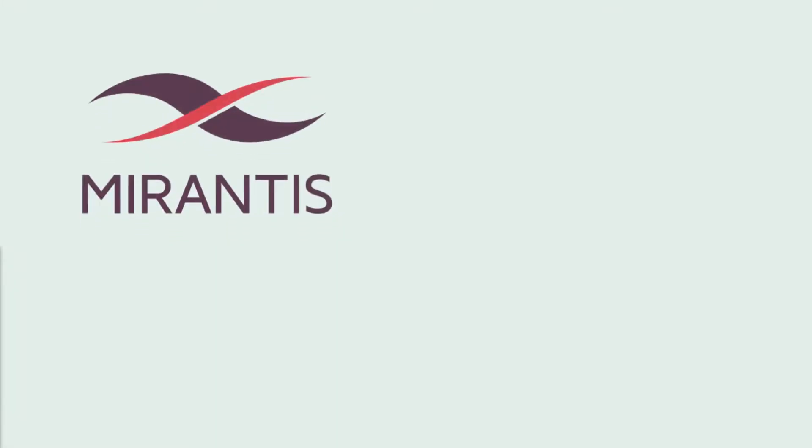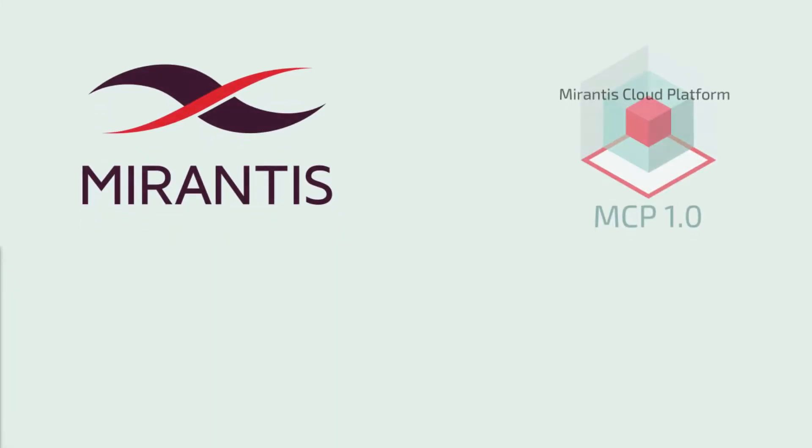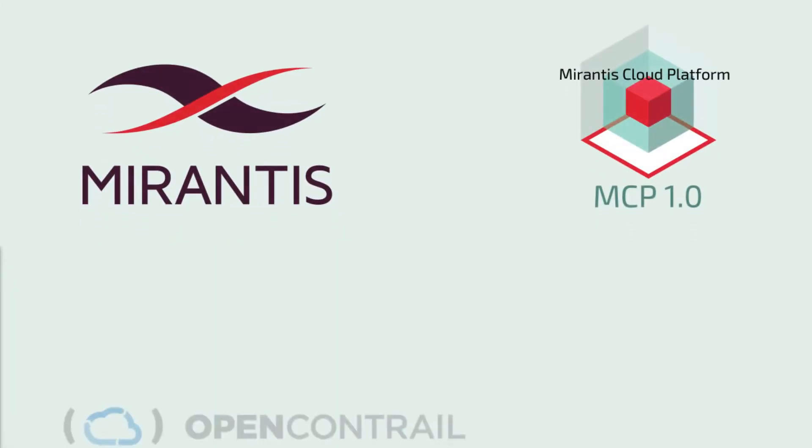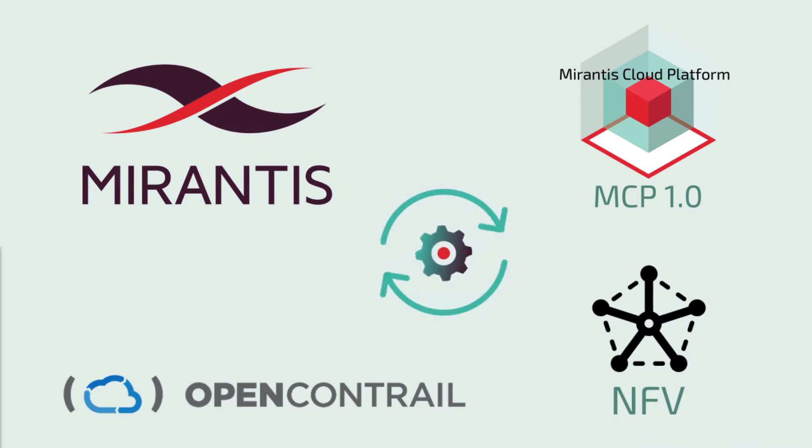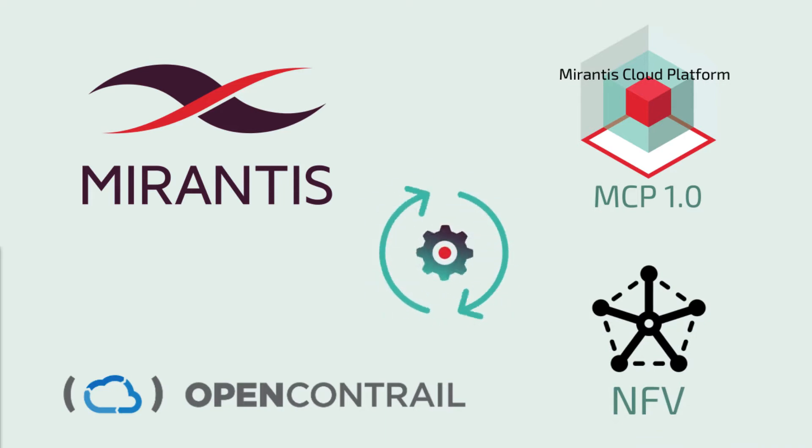Mirantis Cloud Platform brings OpenContrail as one of the most popular software-defined networking solutions. It enables advanced network function virtualization features, especially for service providers.